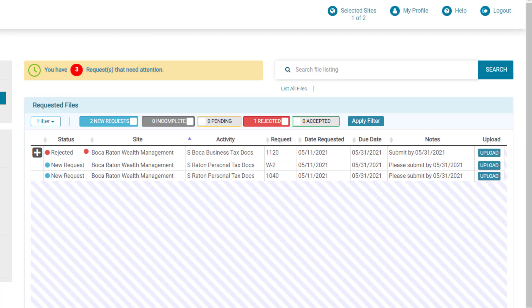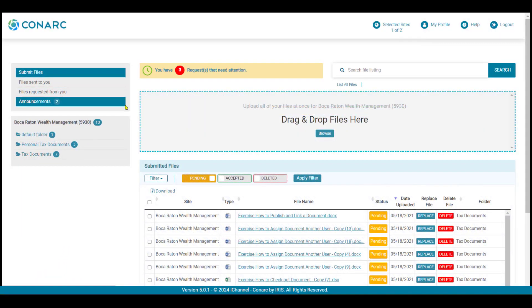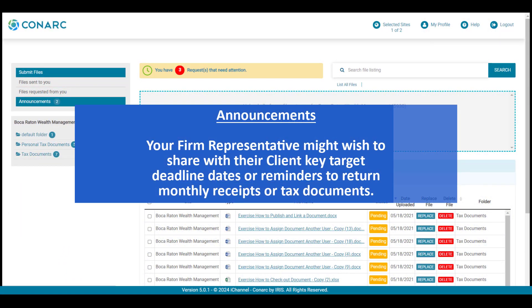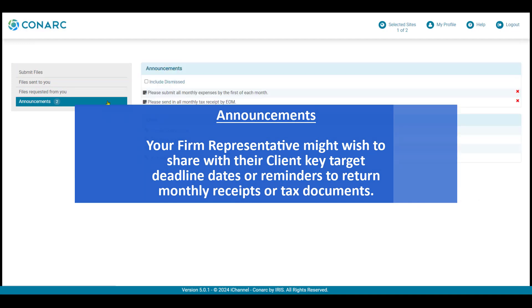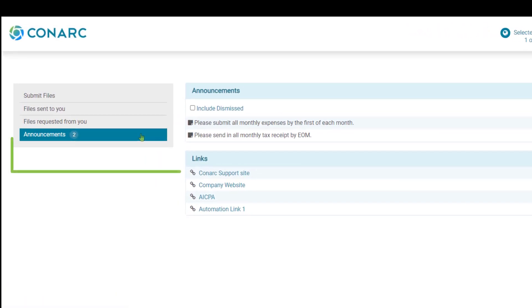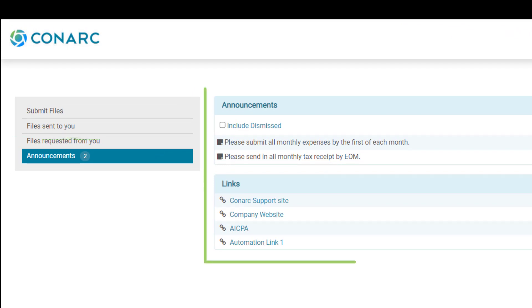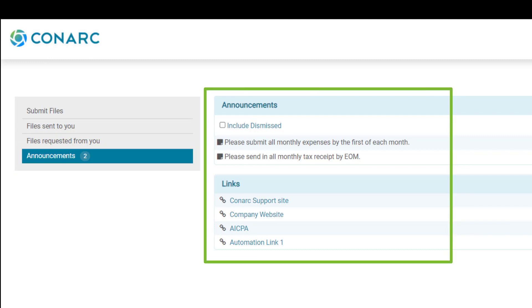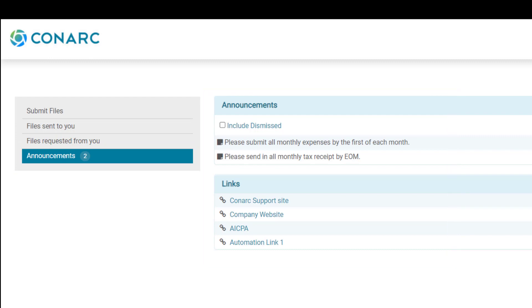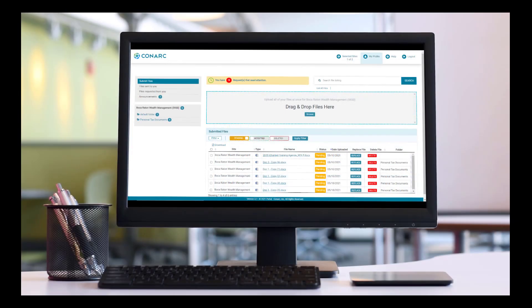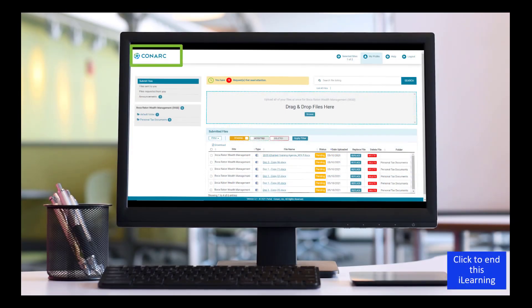Your firm representative might wish to share an announcement about key target dates or reminders to send in monthly receipts for tax documents. When you click on the announcements button in the navigation panel, clients will navigate to the announcements and links page. From here, clients can review any announcement their firm representative has created. Your firm representative might also provide helpful links — simply click on a link and it will navigate you to that web page. When ready, click on the icon in the top left corner to return to the portal home page.